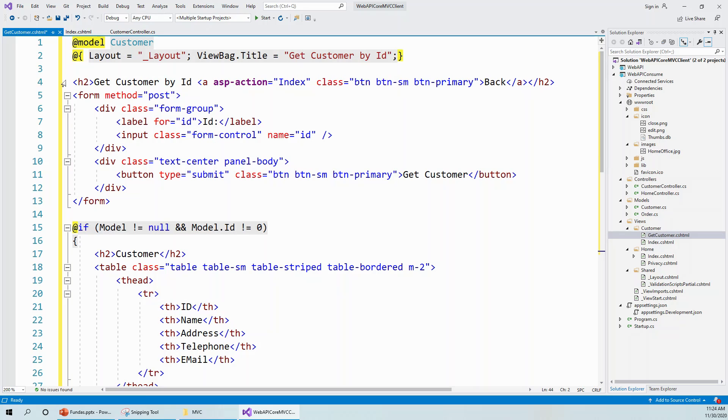And this H2 header is actually a backlink. It takes it back to the previous page, which is the index page, which gives you the list of all the customers.